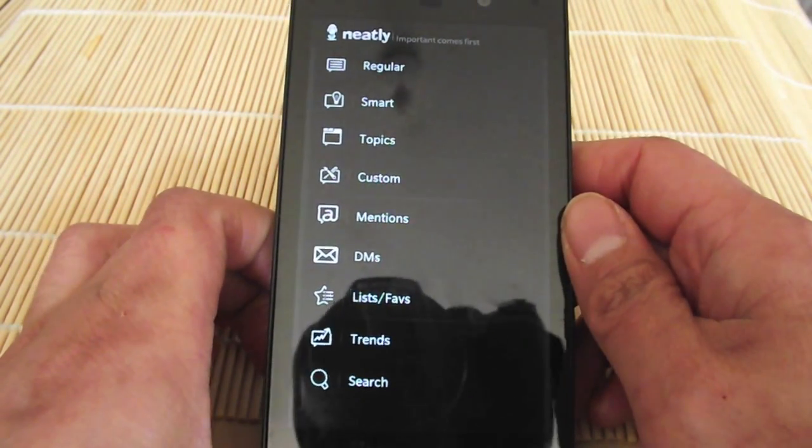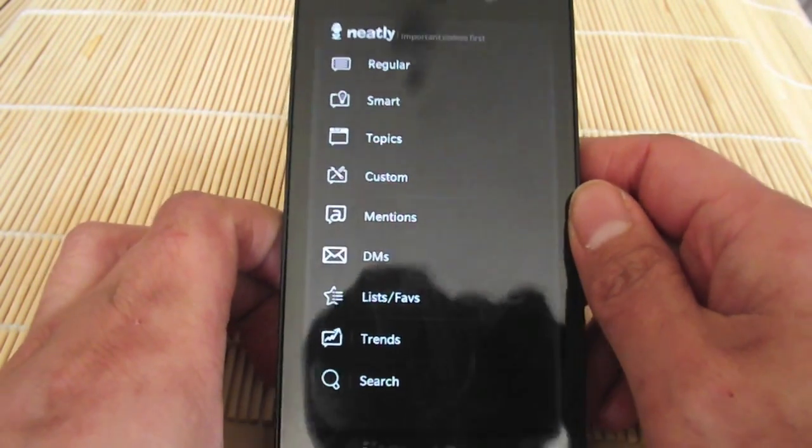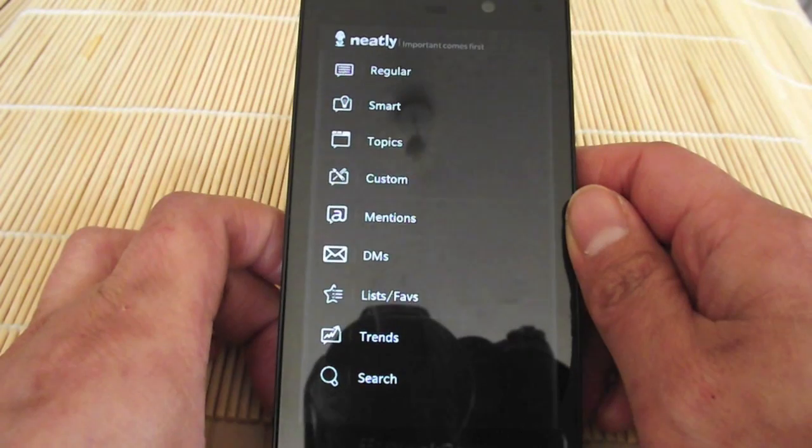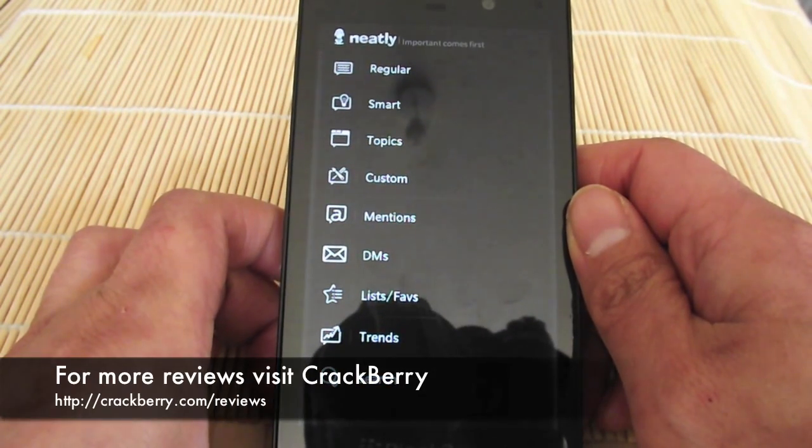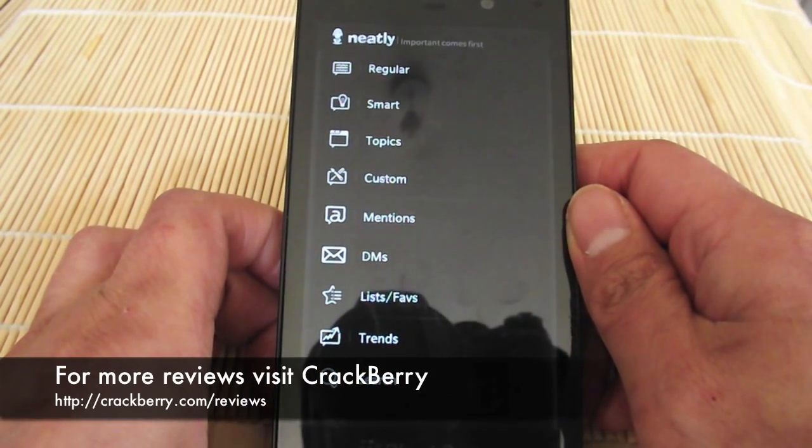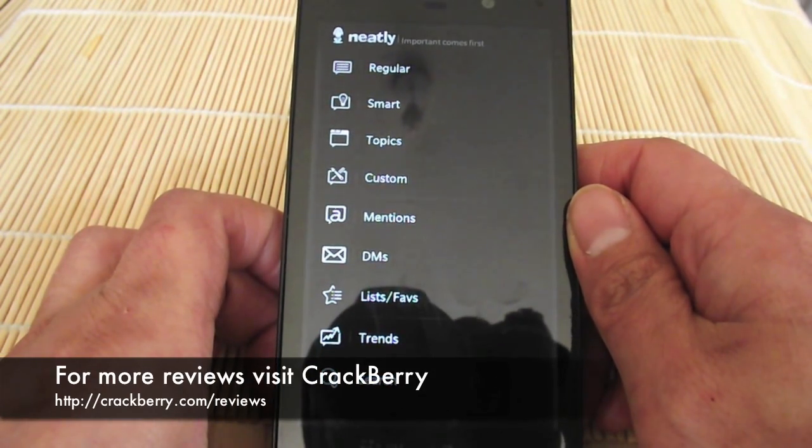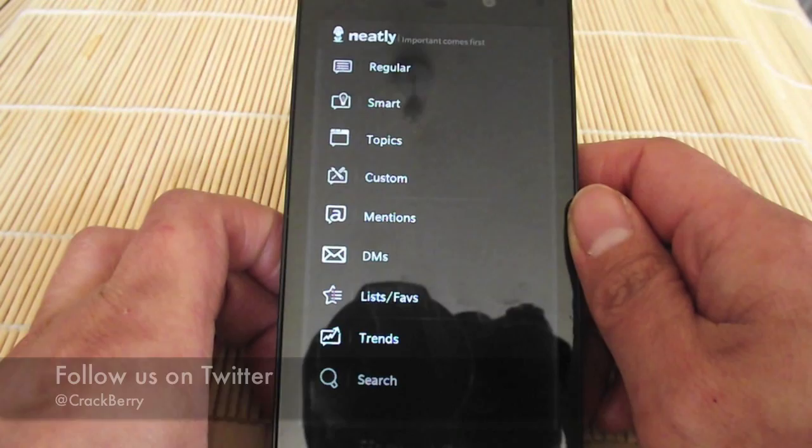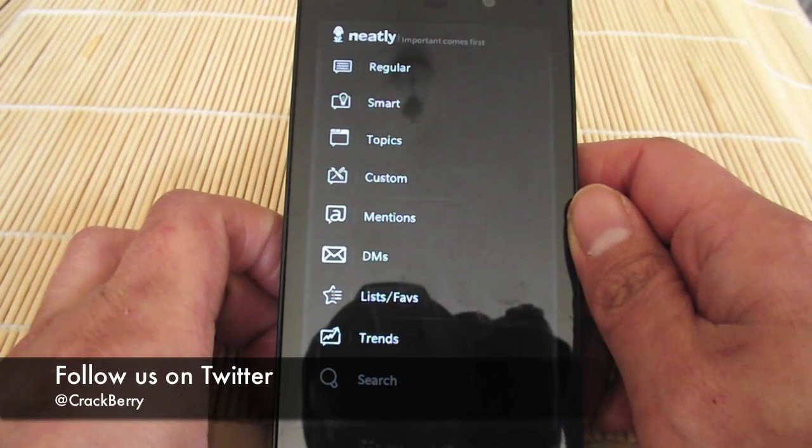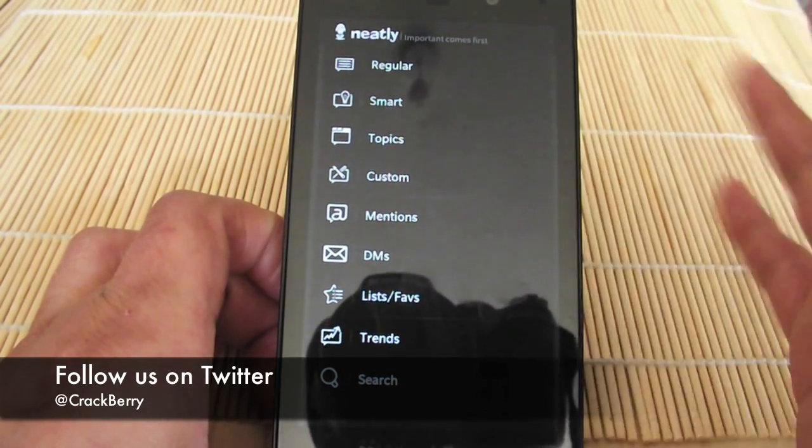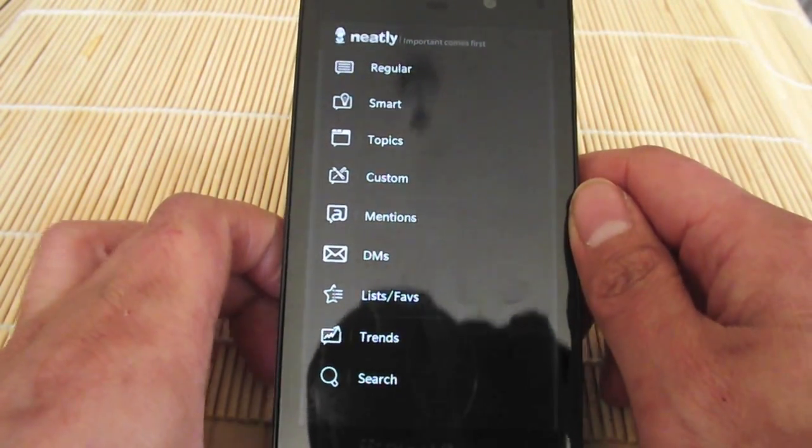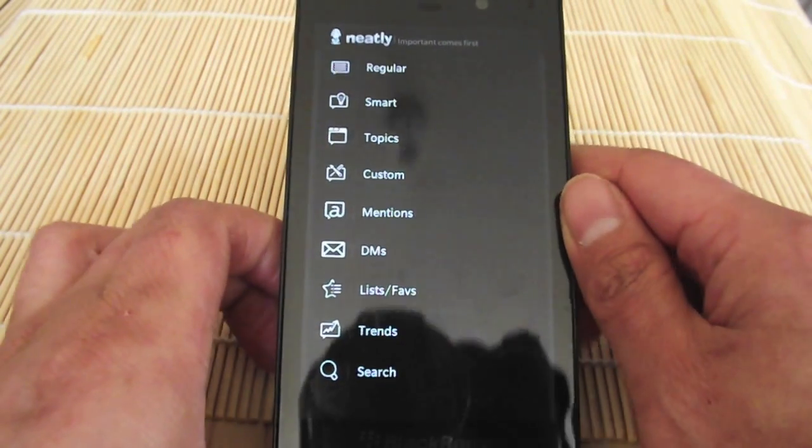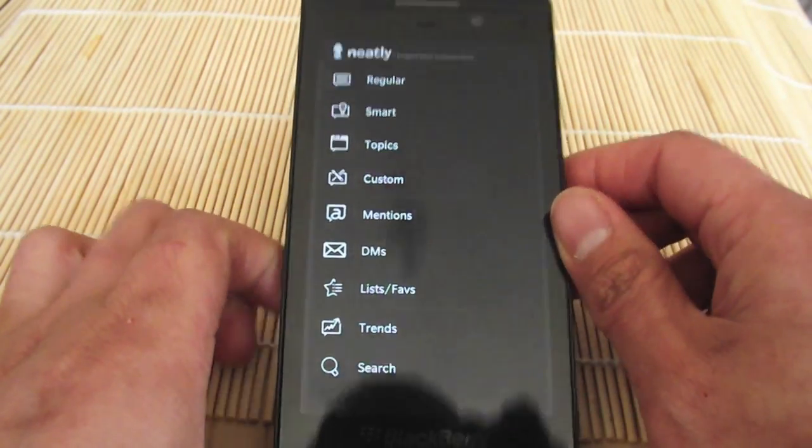So that is the Neatly app for BlackBerry 10. It's available on BlackBerry World just now for $2.99, or two pounds if you're in the UK. Go check it out. Bye.